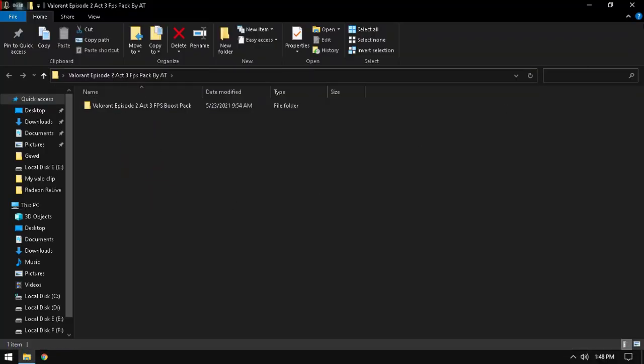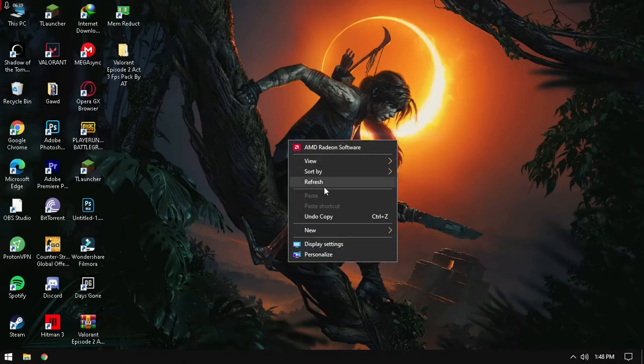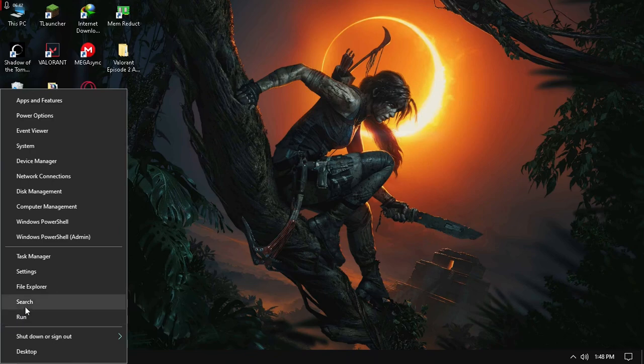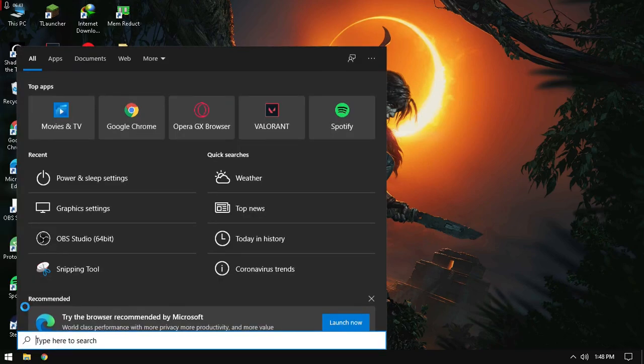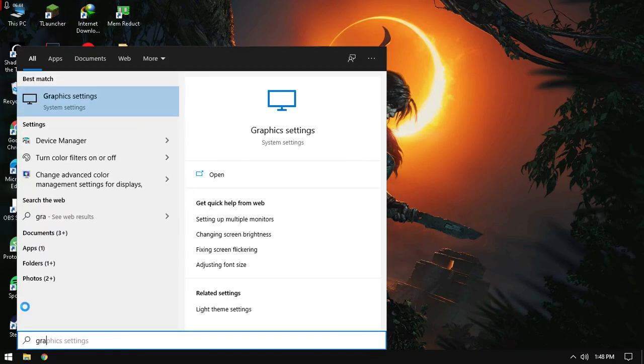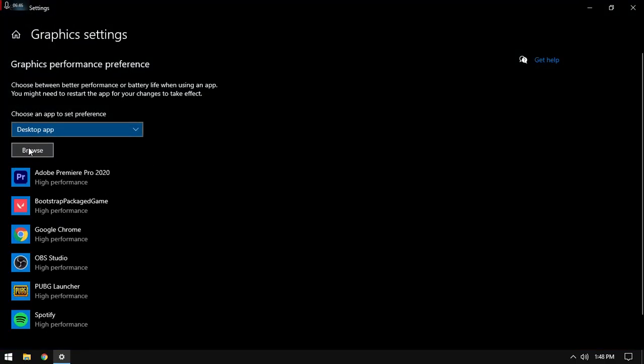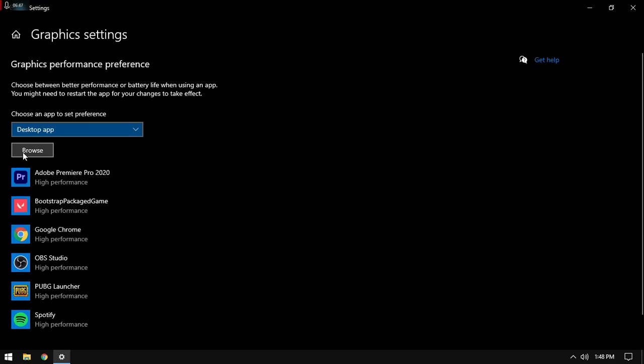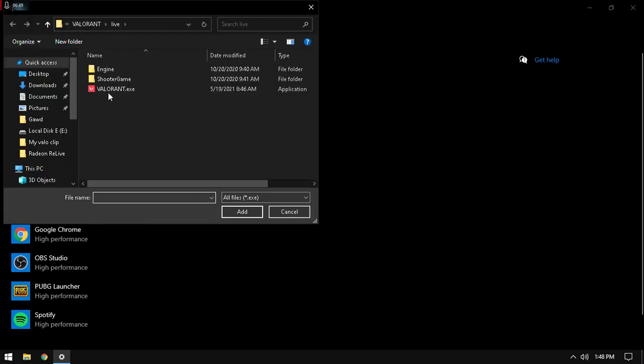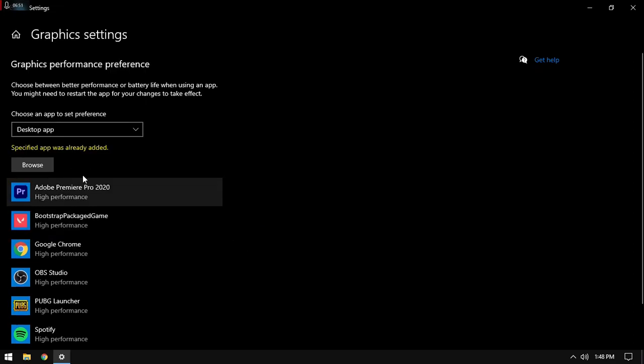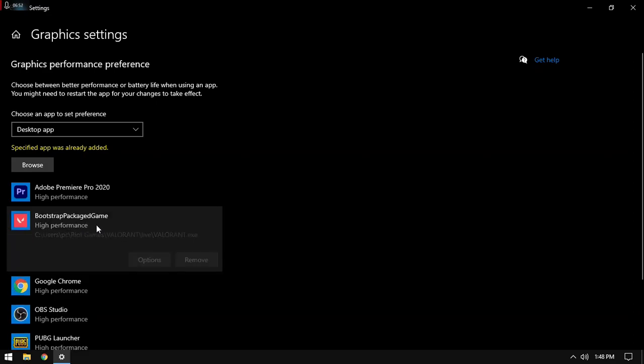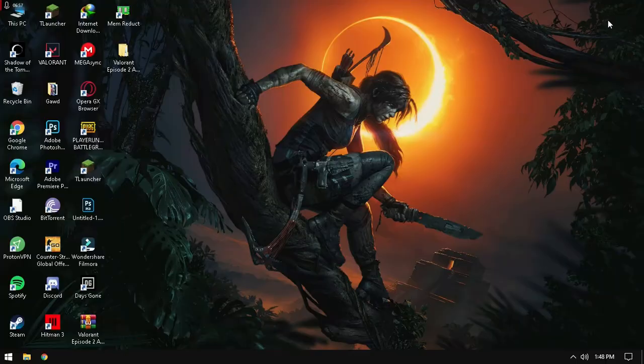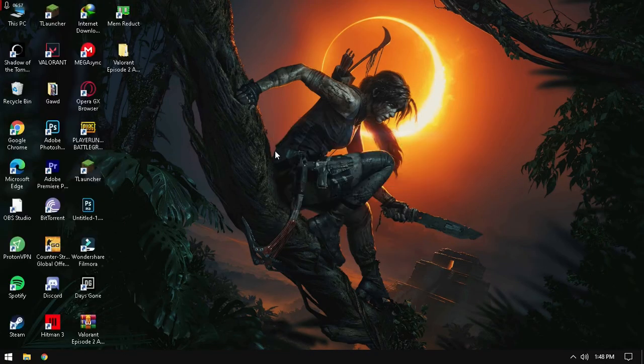Currently I'm done with my pack. There are some additional steps you can follow. Just search for Graphic Settings. Browse App, you can select Valorant. It's already added. Just click here, Options, and make it high performance. And save. And close.